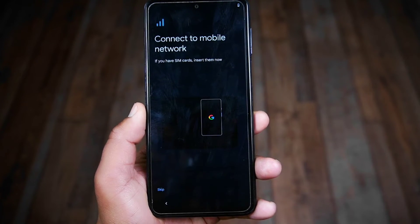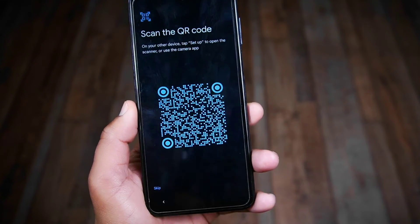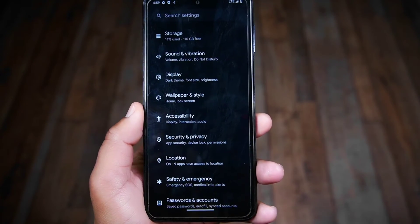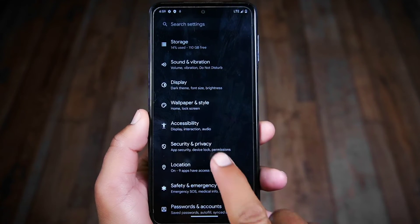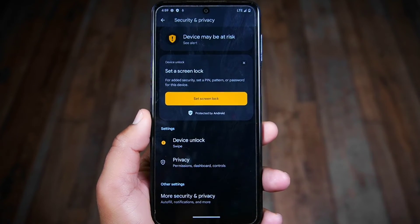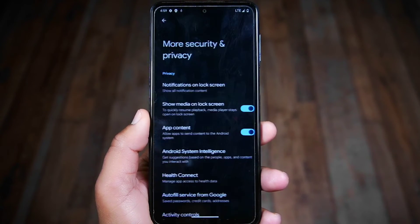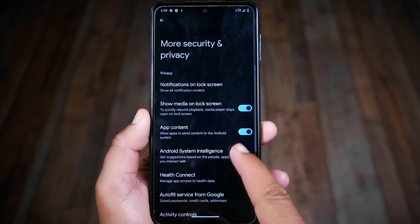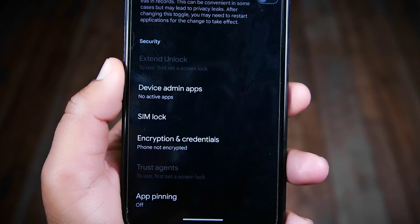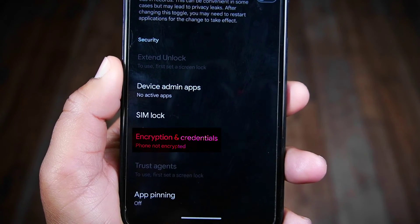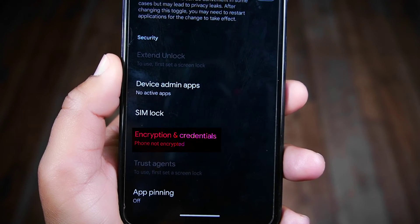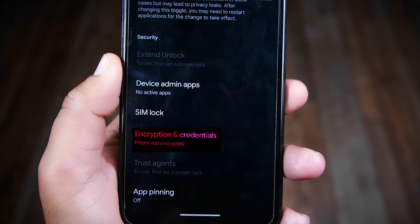I'll fast forward the boot setup and directly show you the encryption status from the security settings, as shown earlier. As you can see, it now says that this phone is not encrypted — so we have succeeded in decrypting our phone, which is running Android 14. The method is the same for all Android versions.